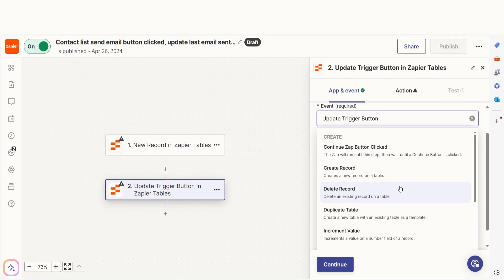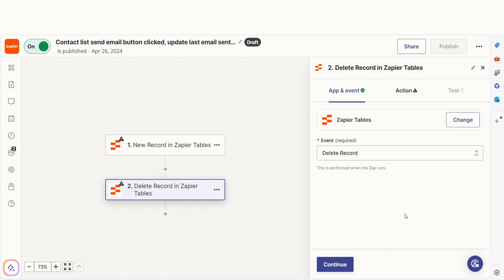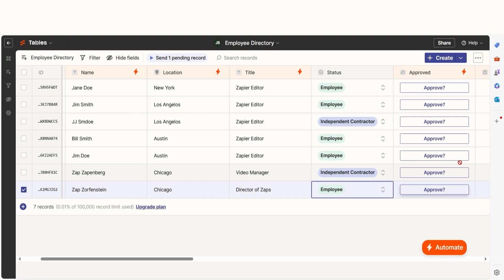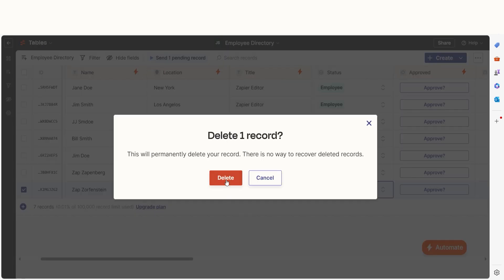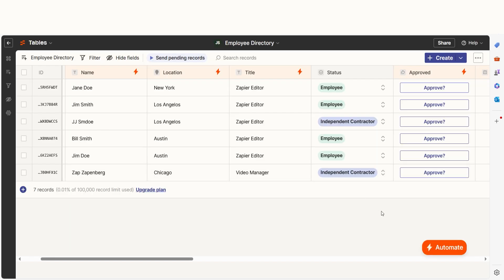The Delete Records tab allows you to delete a record from your table. This helps clear out records you don't need anymore, especially if you use tables as a memory bank for data to use in zaps. For example, deleting records associated with an employee once they've been onboarded.